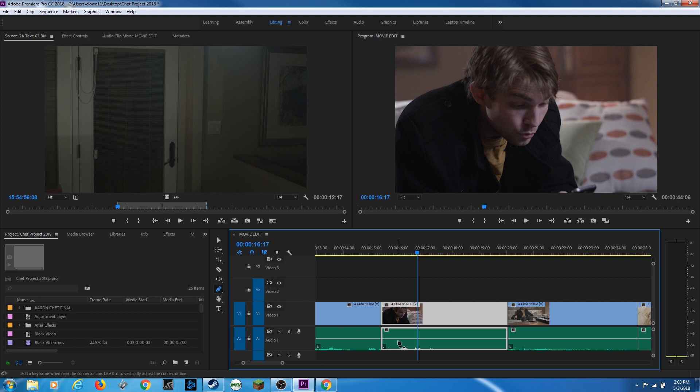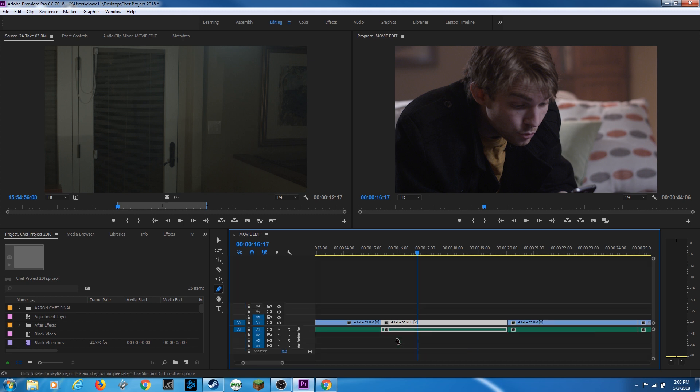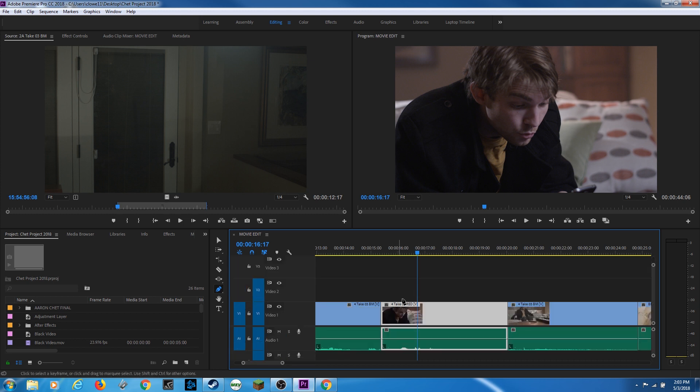P for pen tool, you can click in here. By the way, if these are not showing, you might be at a specific track height that won't allow it to show. So if I hit shift minus, it brings my track height down. Shift plus brings my track height to a standard track height. And by the way, it's the plus that's on the main keyboard, not on the numpad.